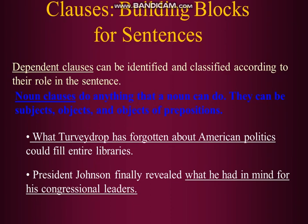For the first classification, the first kind of dependent clause is a noun clause. What is a noun clause? The name says 'noun', so it has something to do with the noun. Noun clauses do anything that a noun can do — they can be subjects, objects, and objects of prepositions.